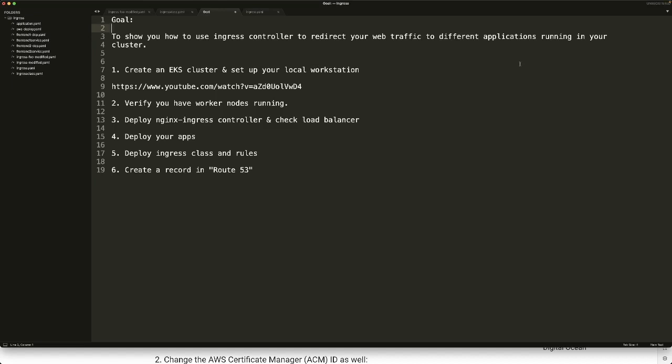Hello everyone, welcome to my channel. In this video, I'm going to show you how to use ingress controller to redirect your web traffic to different applications running in your cluster.